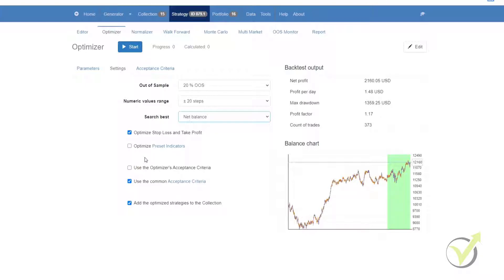Below that we have optimize preset indicators. If we enable this option, all of the parameters can be used for optimization. If you disable them, they will no longer be included in the strategy parameters.